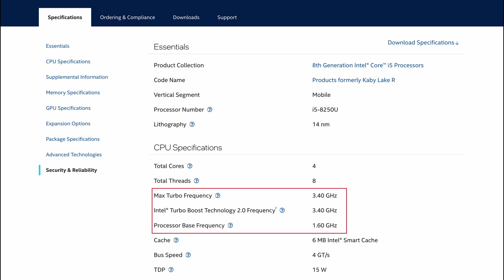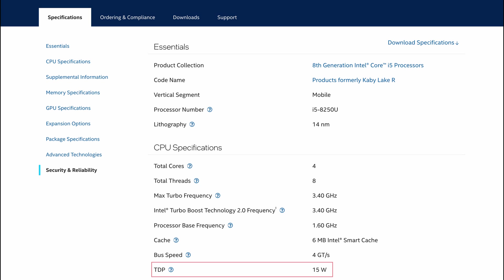You might have noticed the U in the CPU's name which indicates that this is a low power laptop CPU. In practice this means that the CPU only has a TDP of 15W which explains the lower base frequency and why we only need a 65W power supply for this machine.